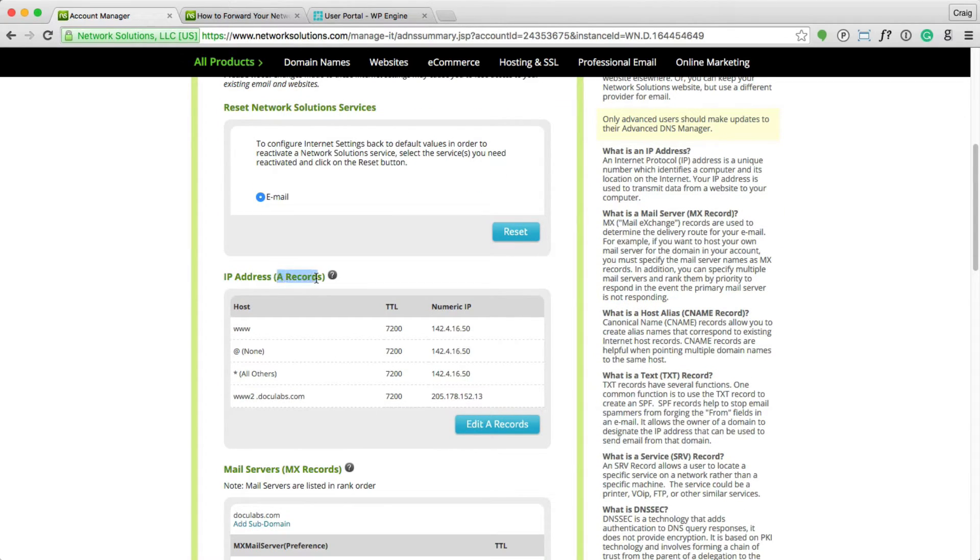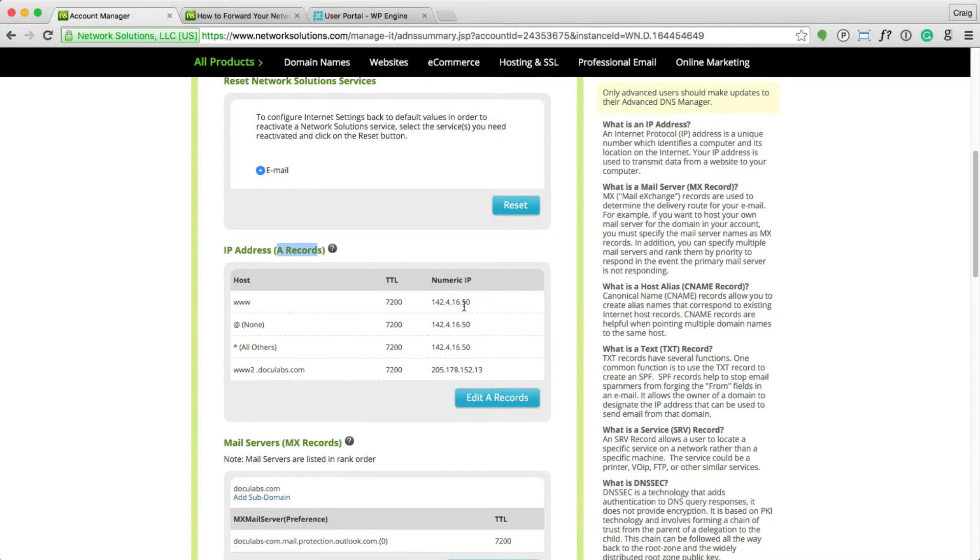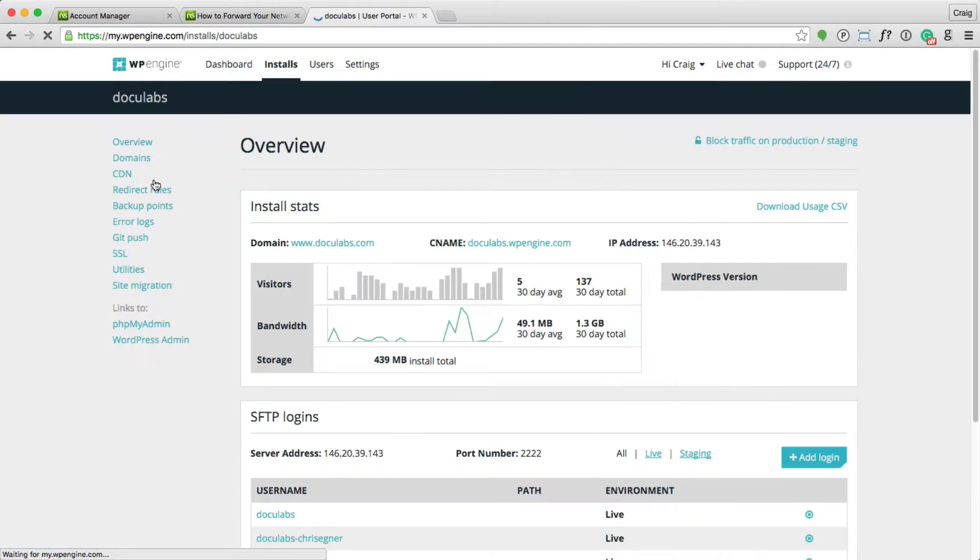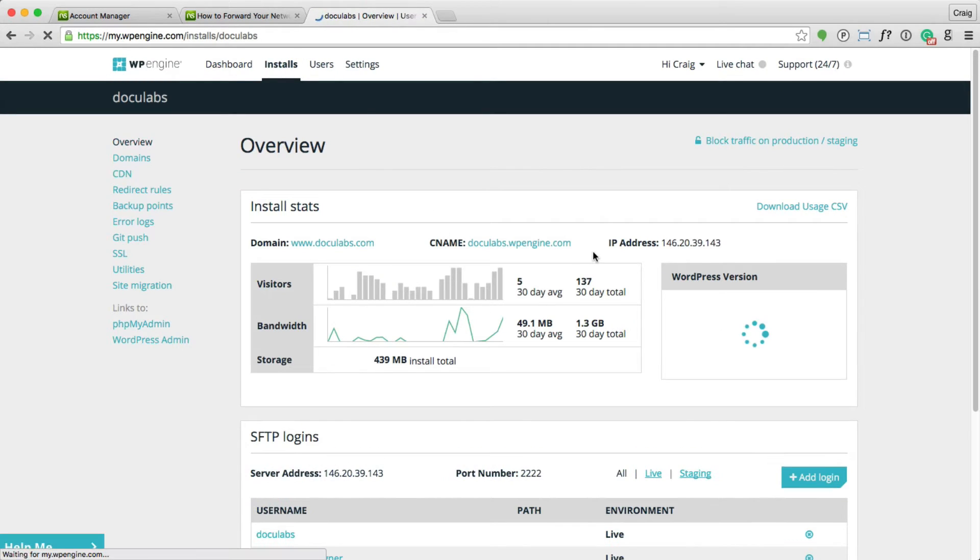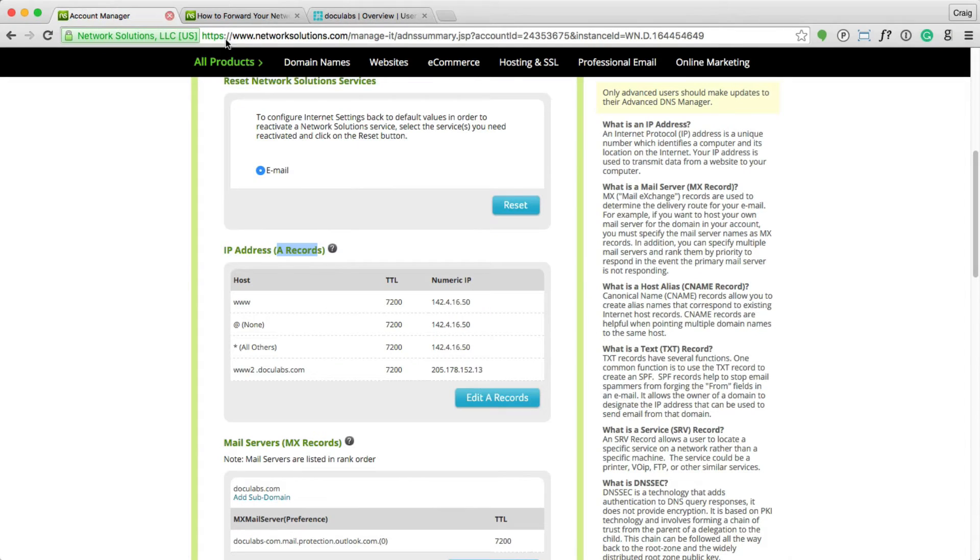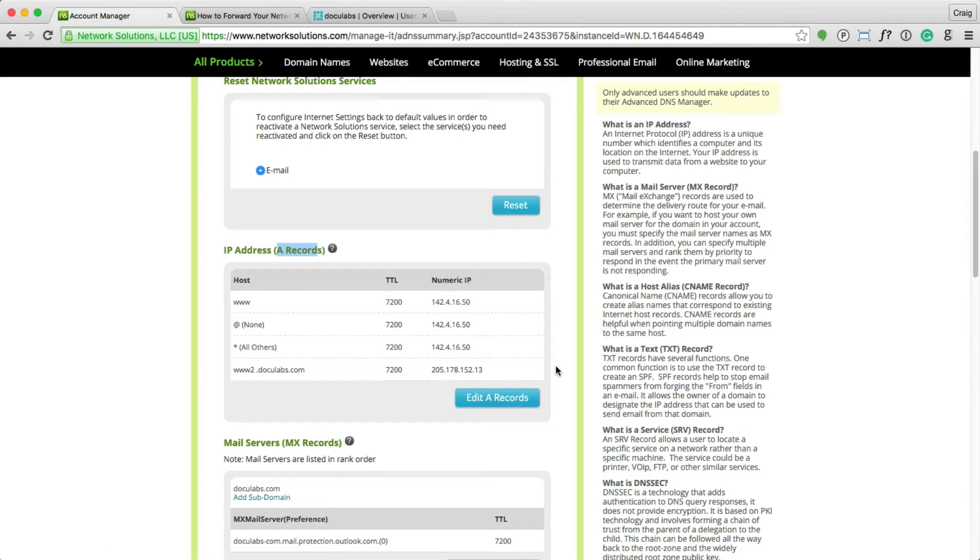Edit the A record. The IP address here is what you want to change to what you see within your WP Engine account under your user portal for the domain name. Here's the IP address for WP Engine. Copy that, paste it in here, save those A records, and your domain name is pointed to WP Engine. Simple.